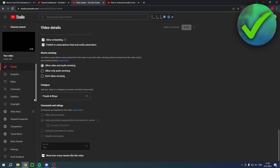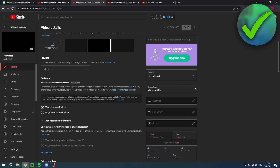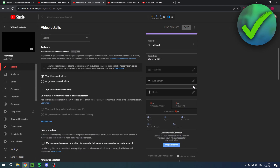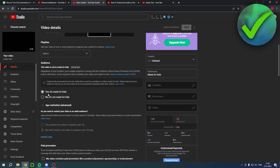Now let's say the comments section at the bottom is grayed out and you cannot change it to allow comments. If we go to this video, it says comments are turned off. Why is that?